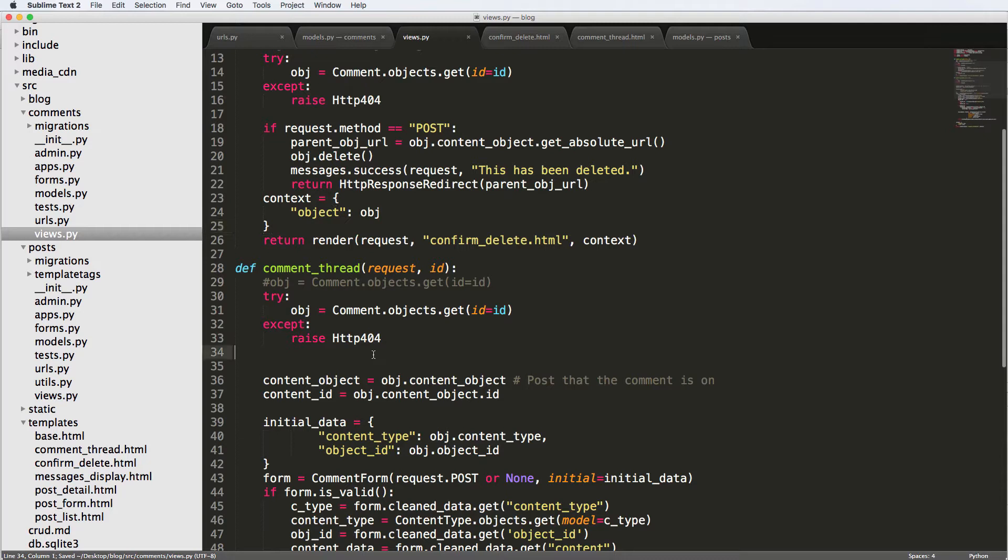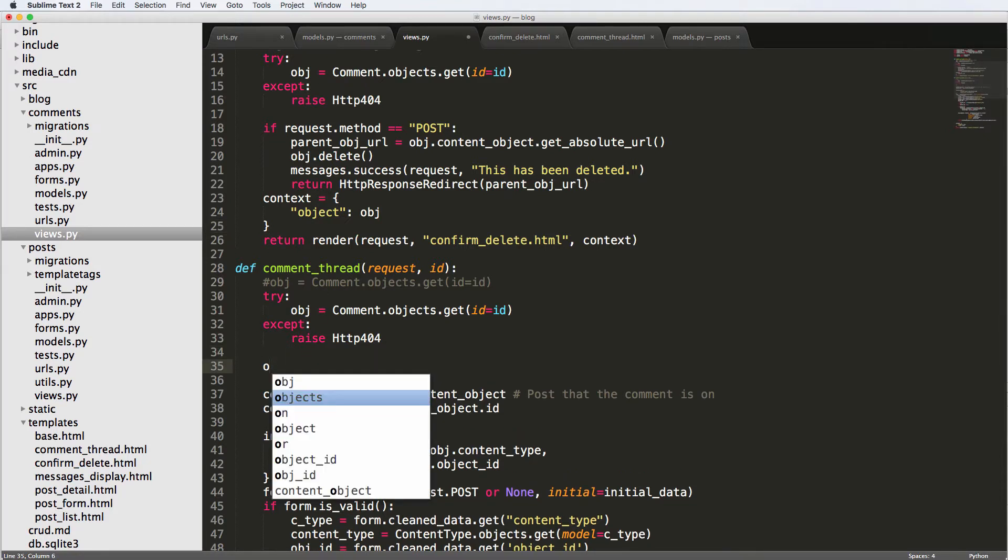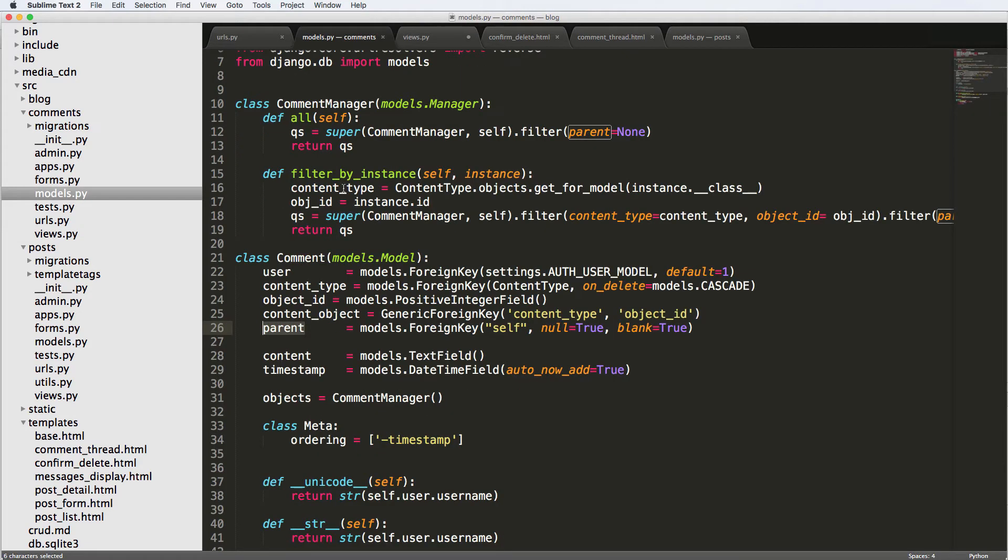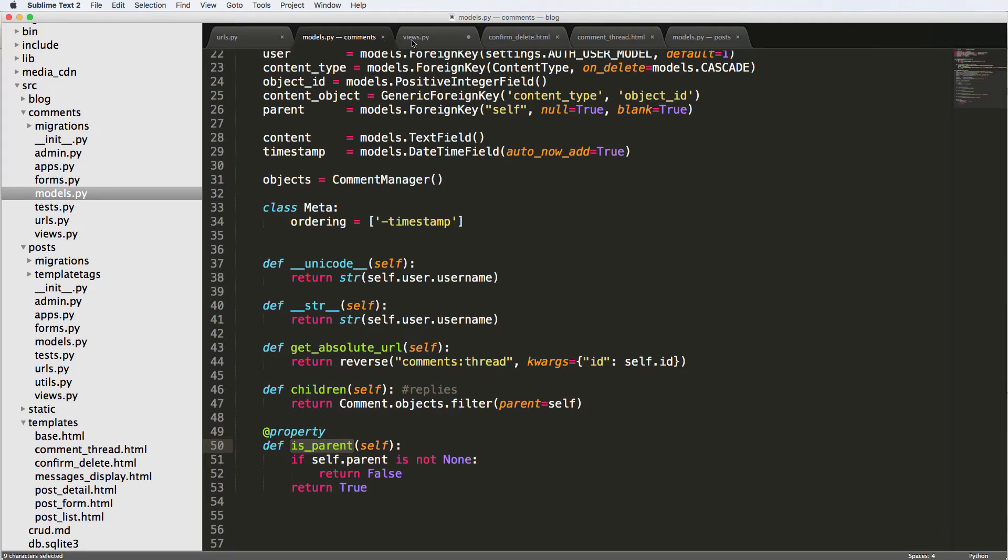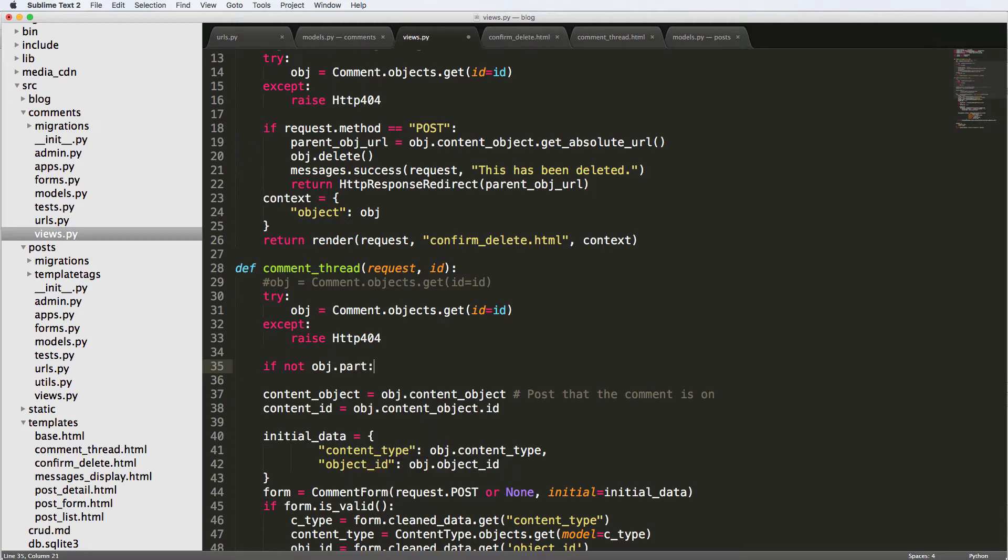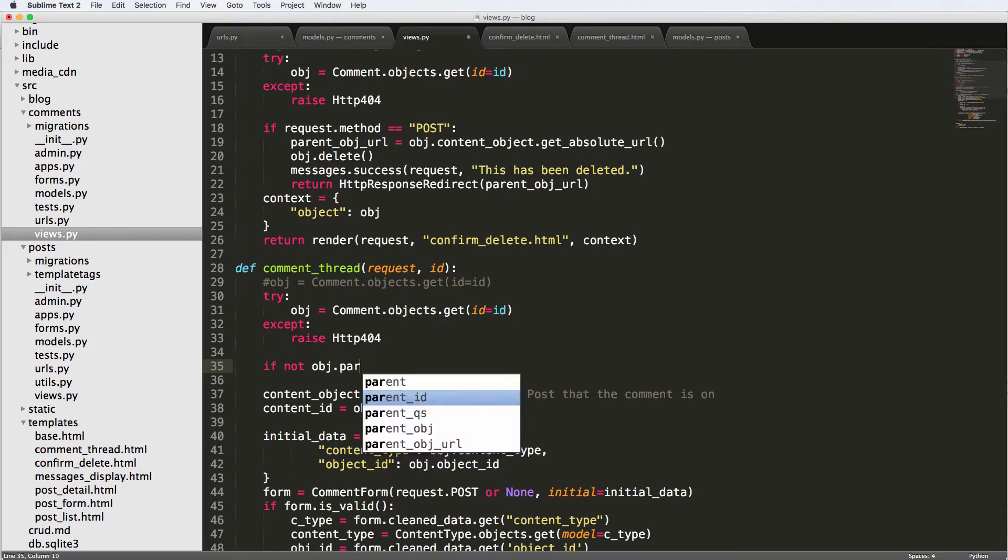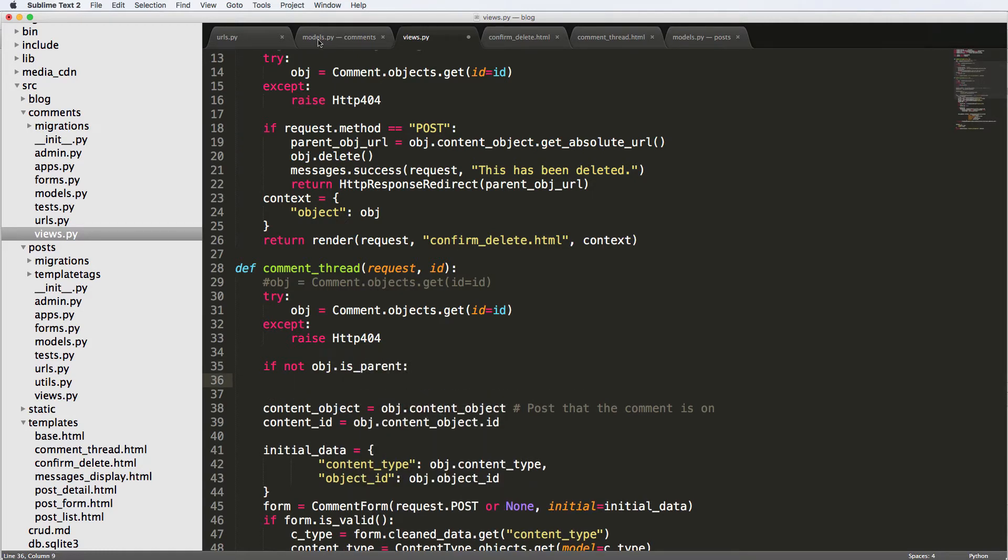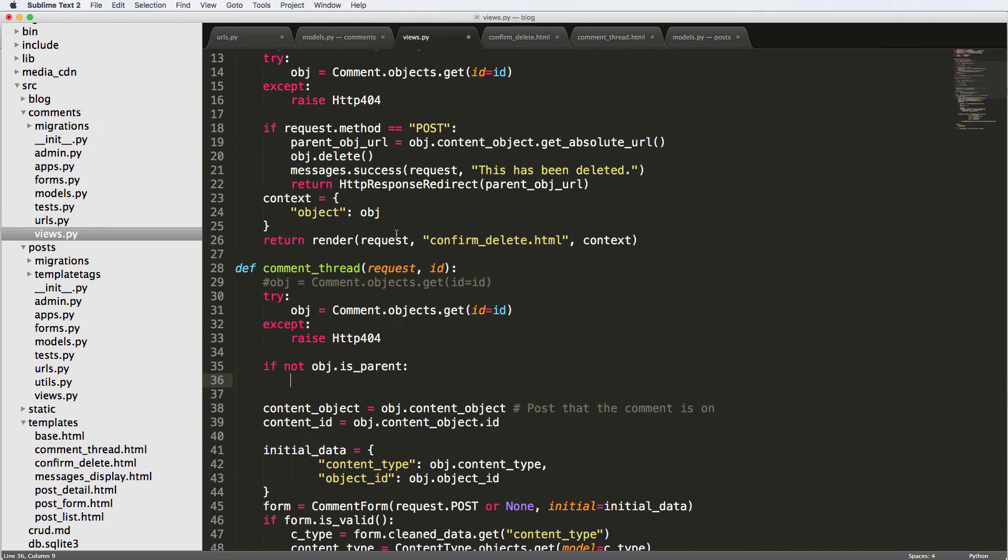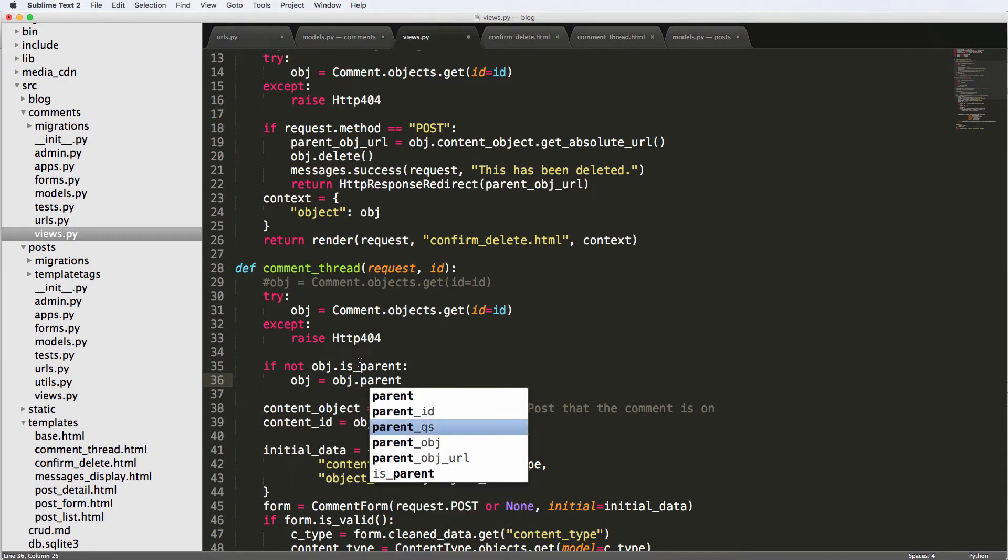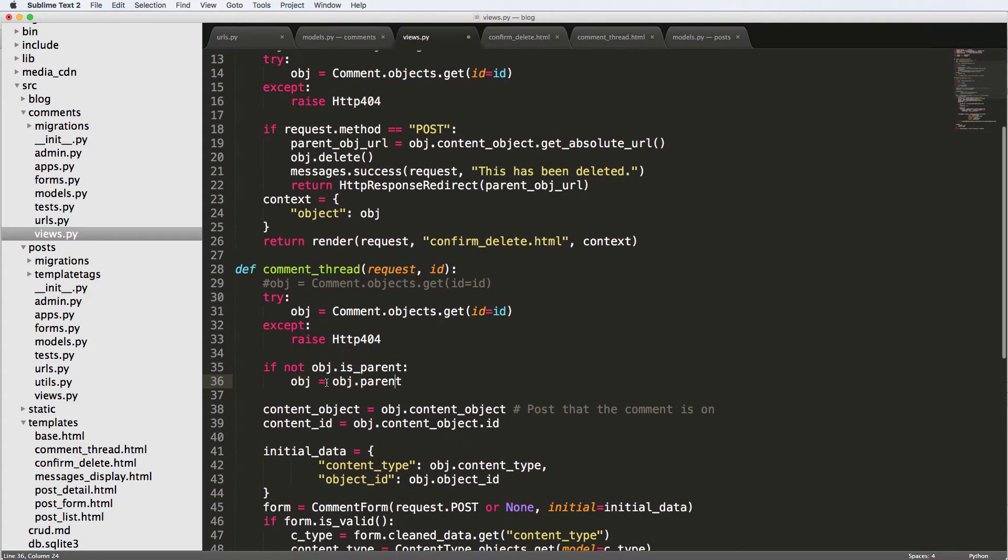First of all, we want to check if the object is the parent. So if we come down here and say is_parent, then we're good, we don't have to do anything. If it's not the parent, then we will get the parent. So if not object.is_parent, we'll check that in a second here. So yes, it's is_parent as a property. If the object is not the parent, then we'll say the object is object.parent. So object.parent being the original object, and then we're resetting that variable.